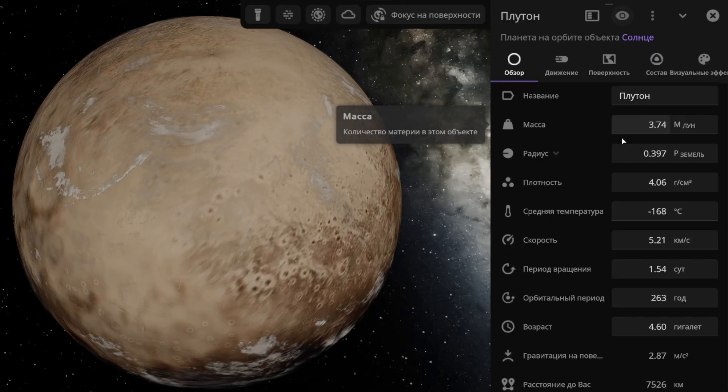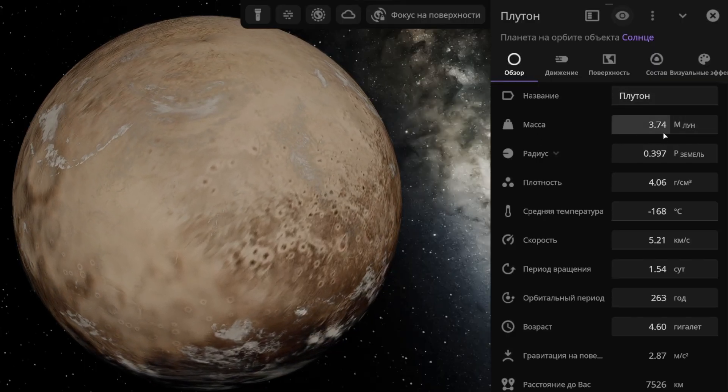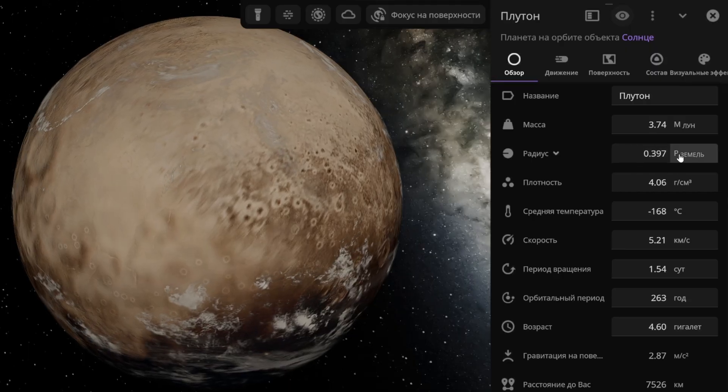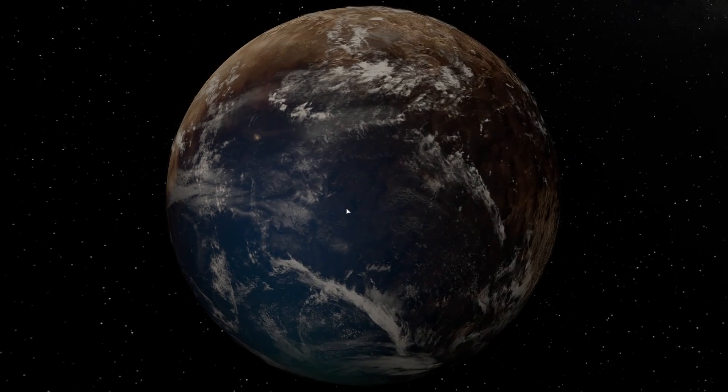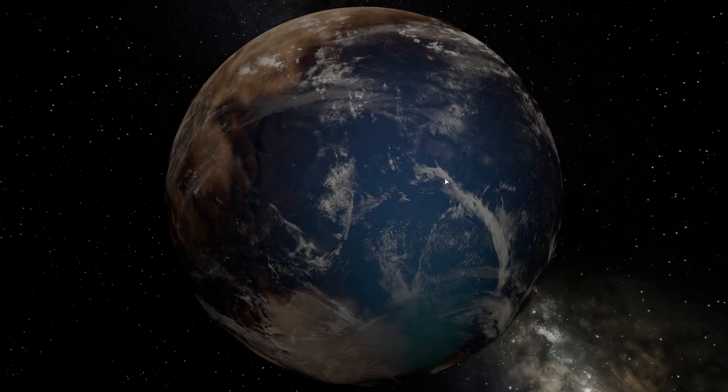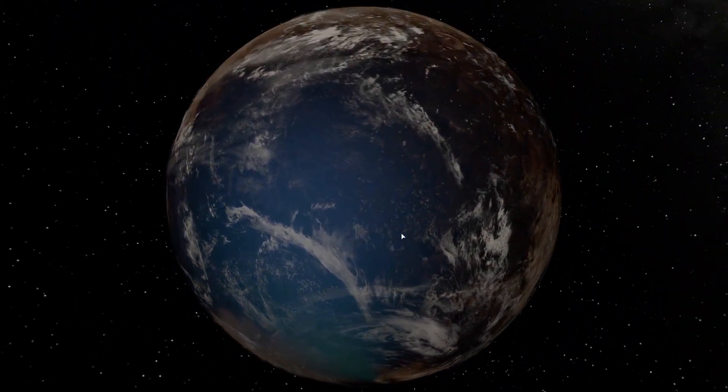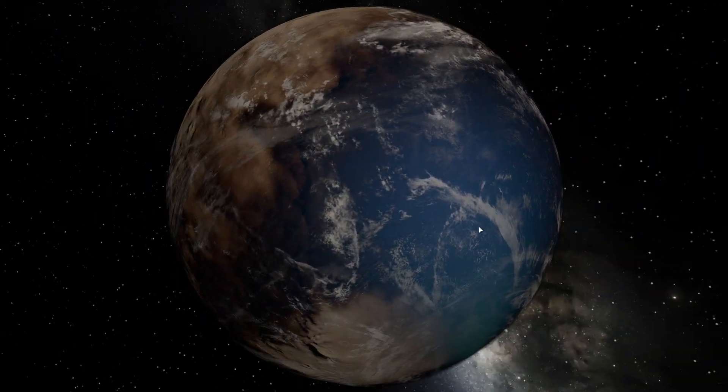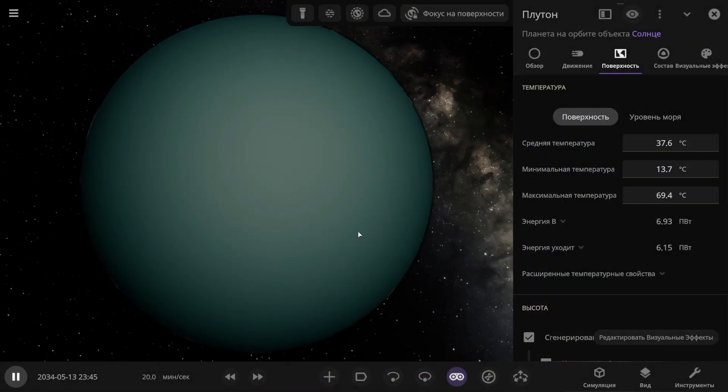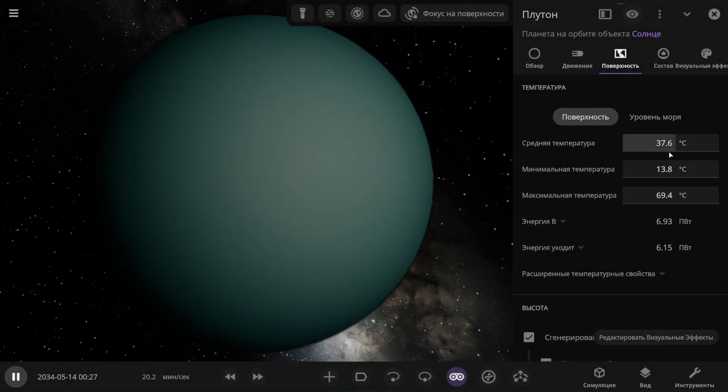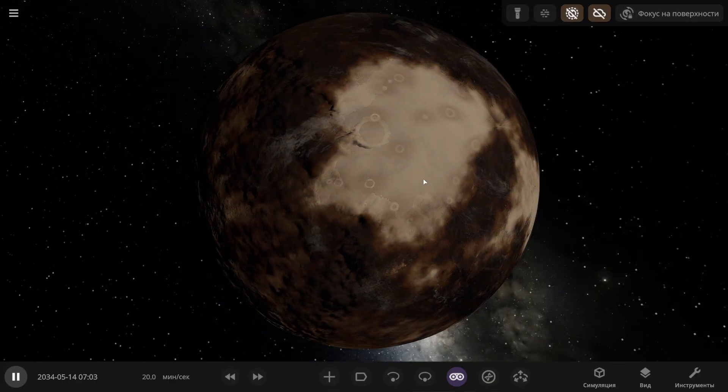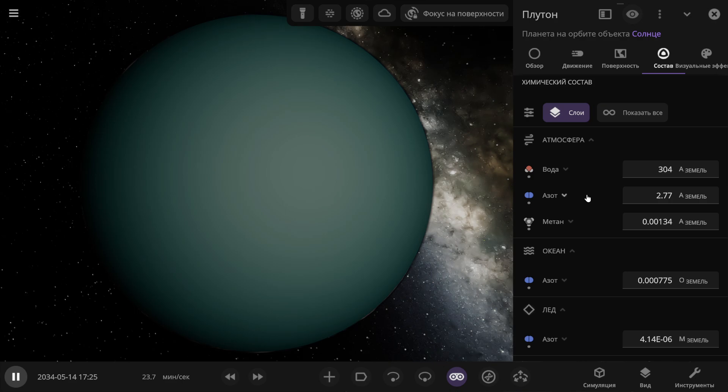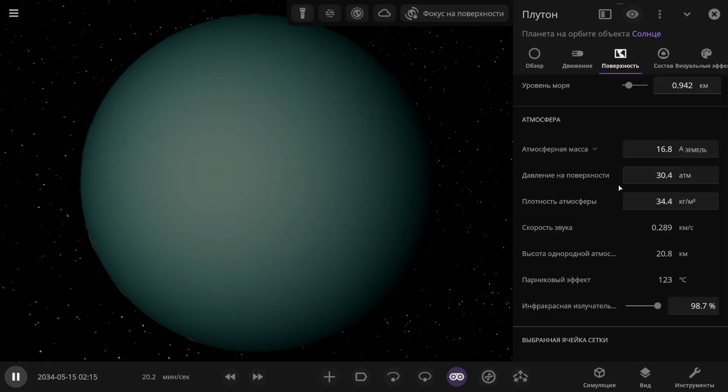As a result, I brought the mass up to 3.74 times the mass of the Moon, and the radius ended up being almost 0.4 times the radius of the Earth. As we can see, clouds are already starting to form on Pluto. I guess that's nitrogen being released. Well now I'll fast forward time, let the temperature stabilize, and then we'll continue. Time has passed, and Pluto has become like this, acquiring a very dense atmosphere. The average temperature is 37 degrees Celsius. This is what the surface looks like now. There's a lot of water vapor and a lot of nitrogen. Basically it's a water nitrogen atmosphere with a little bit of methane. The pressure is over 30 atmospheres, which is very bad.